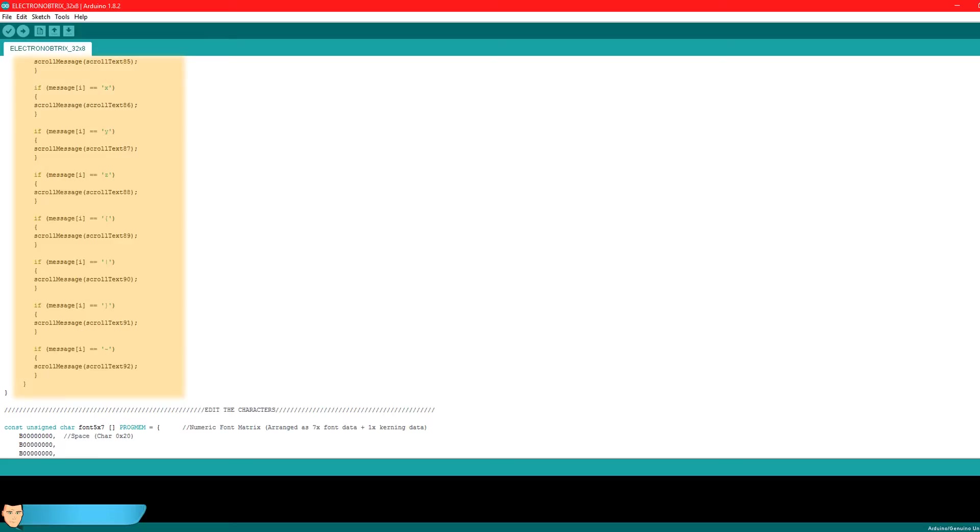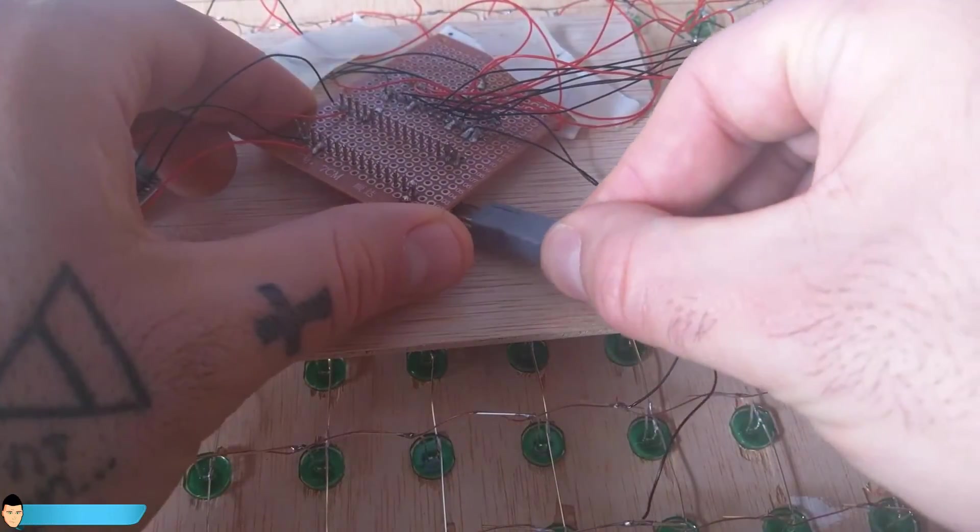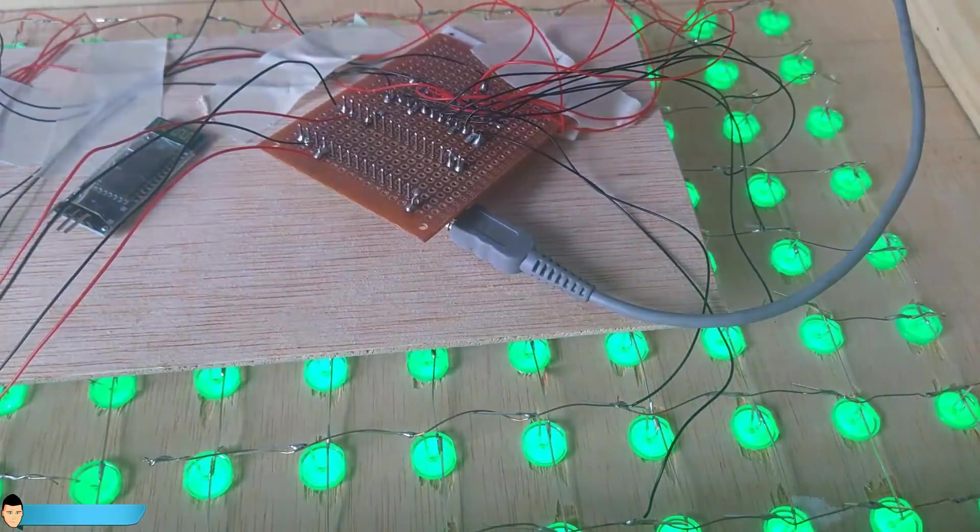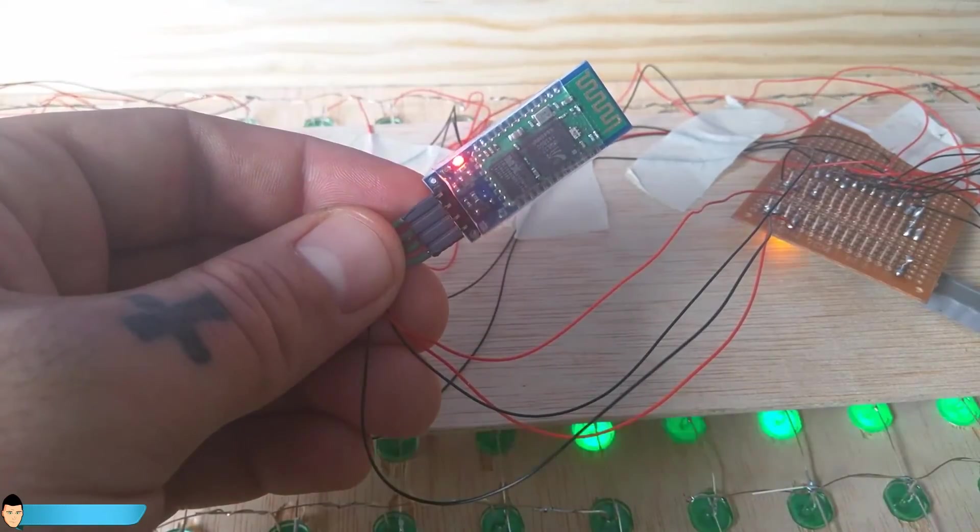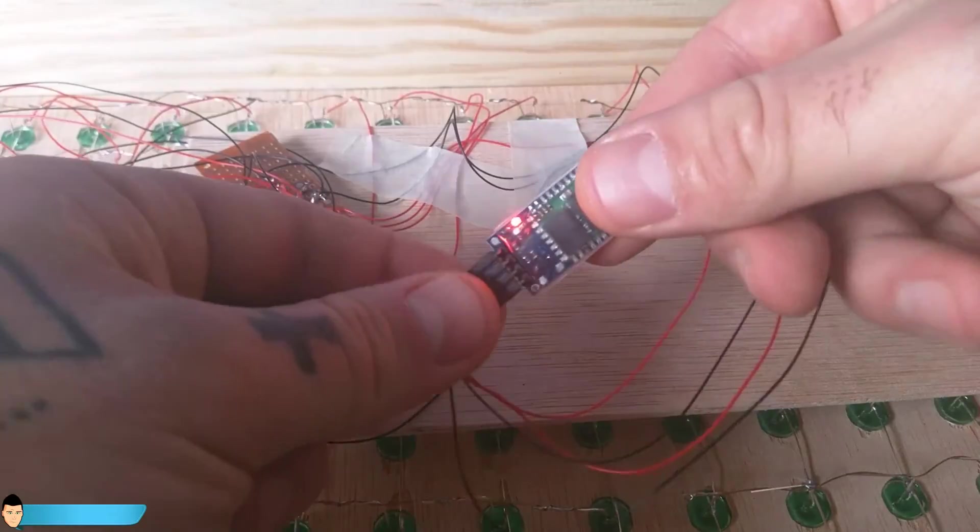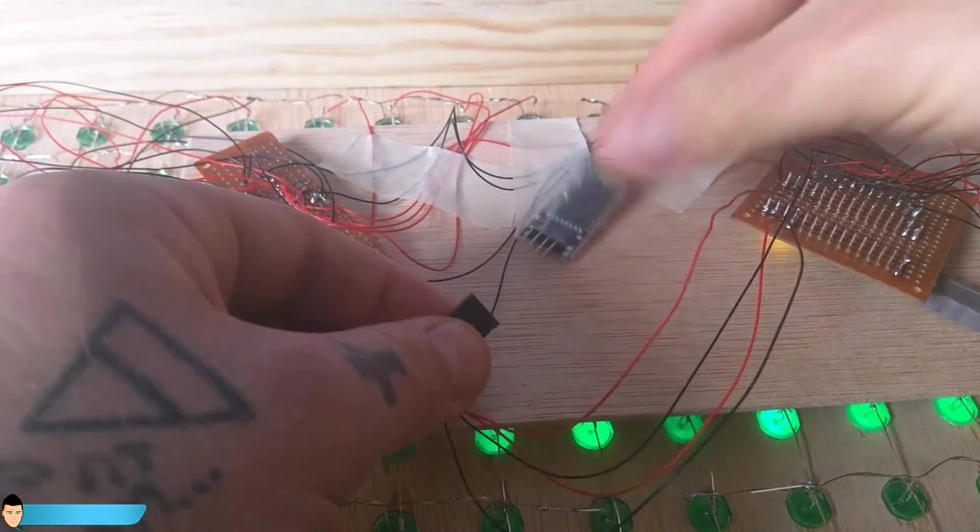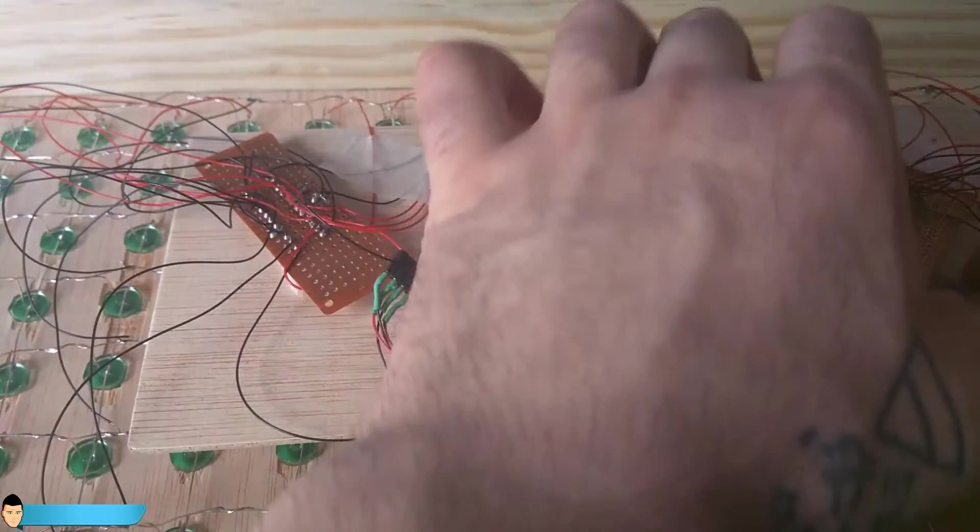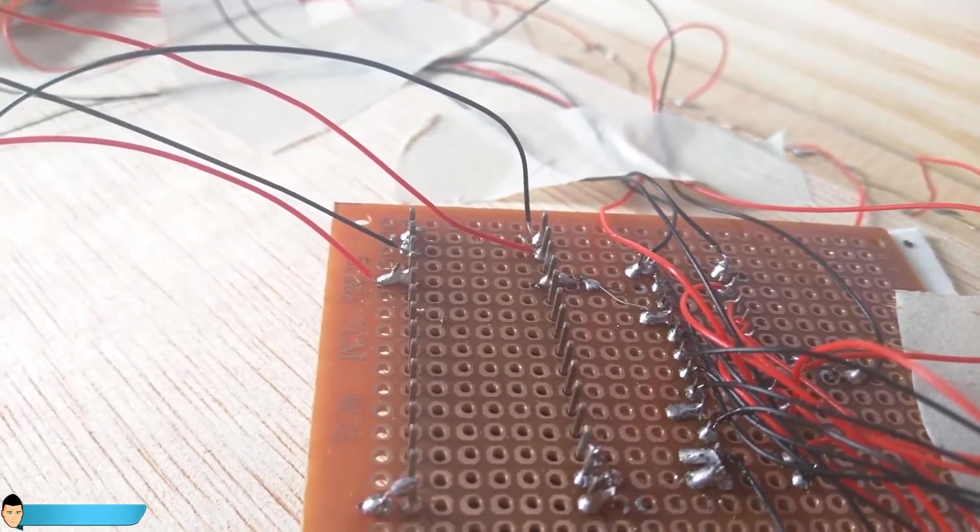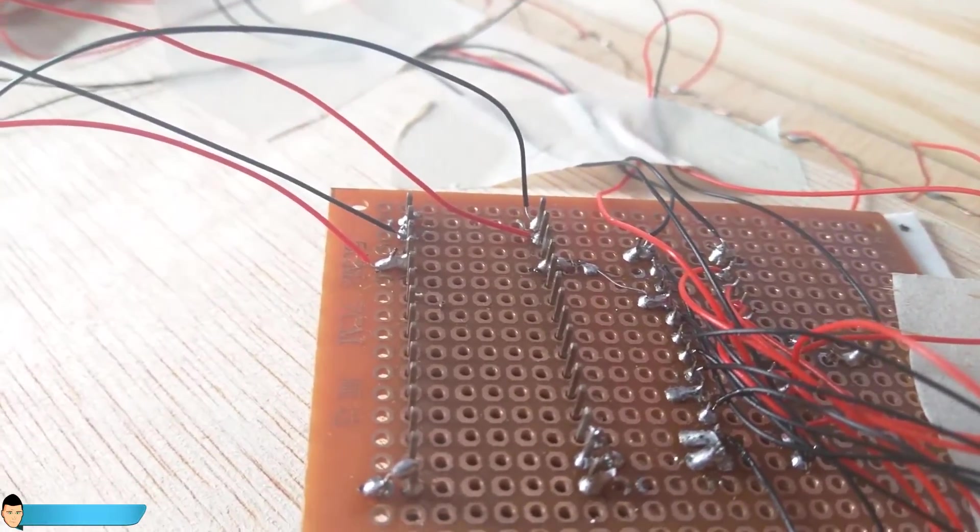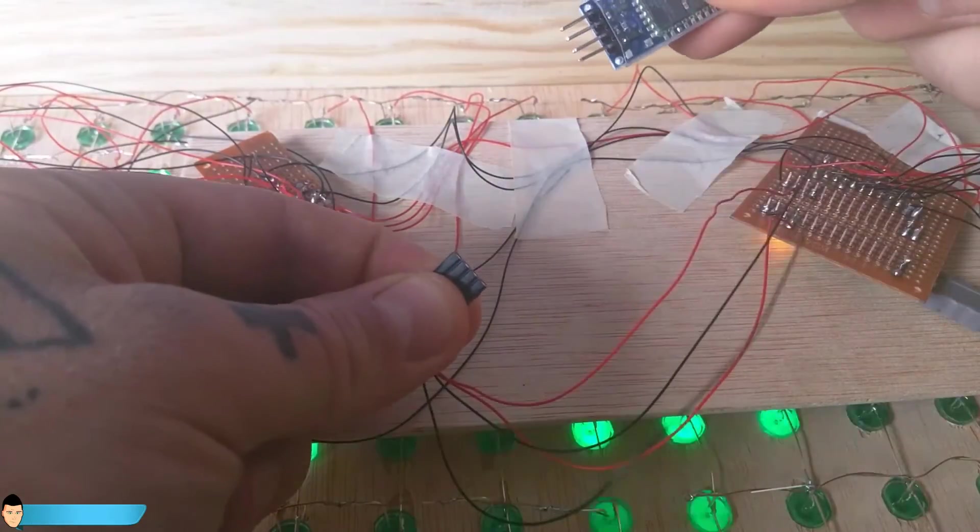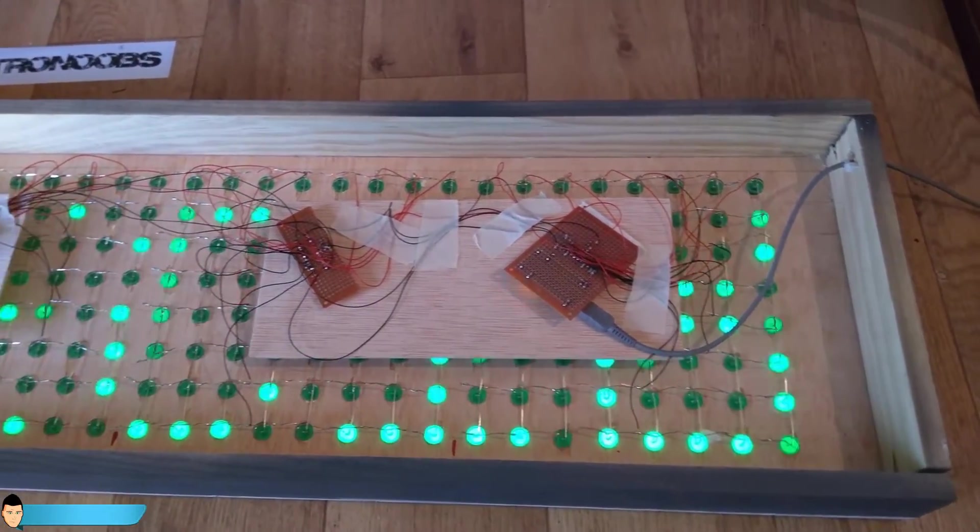We are done. Let's upload the code to the Arduino and give it a test. Remember that you can't upload the code if the Bluetooth module is connected. The Arduino uses the same RX and TX pins of the UART port to upload the code using the FTDI chip. So make sure you disconnect the module before you upload the code and connect it back once uploaded.